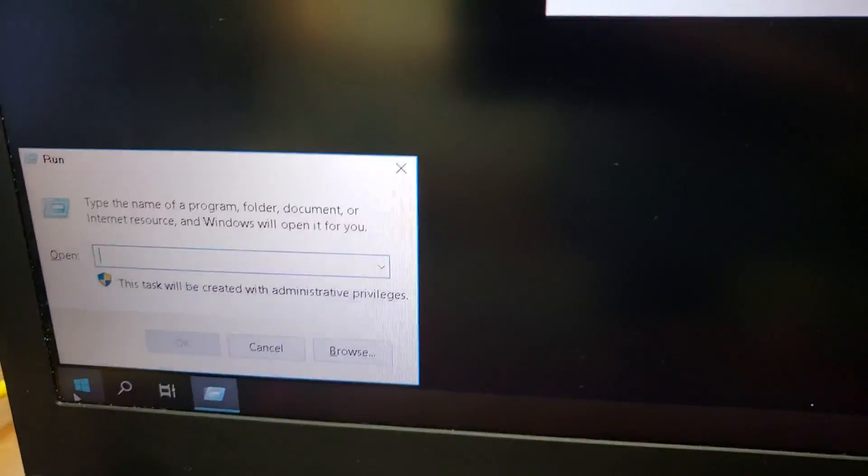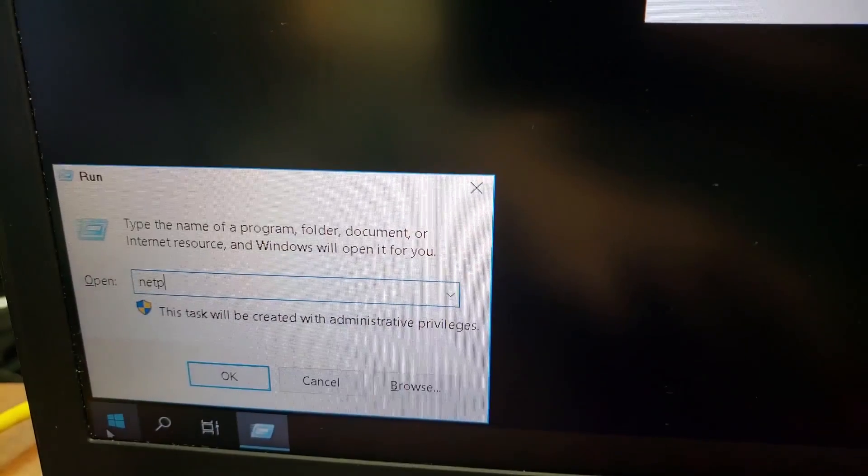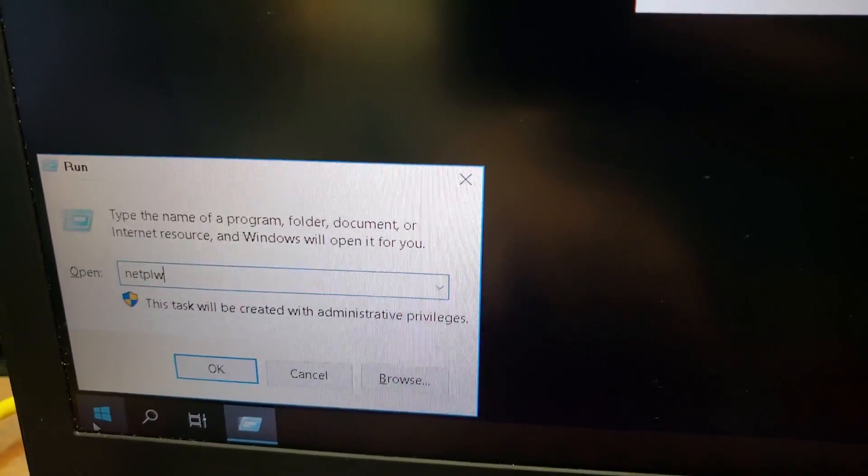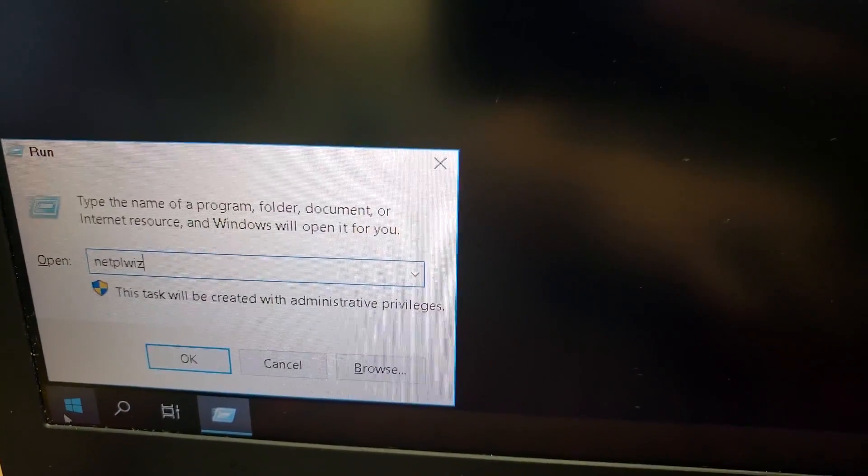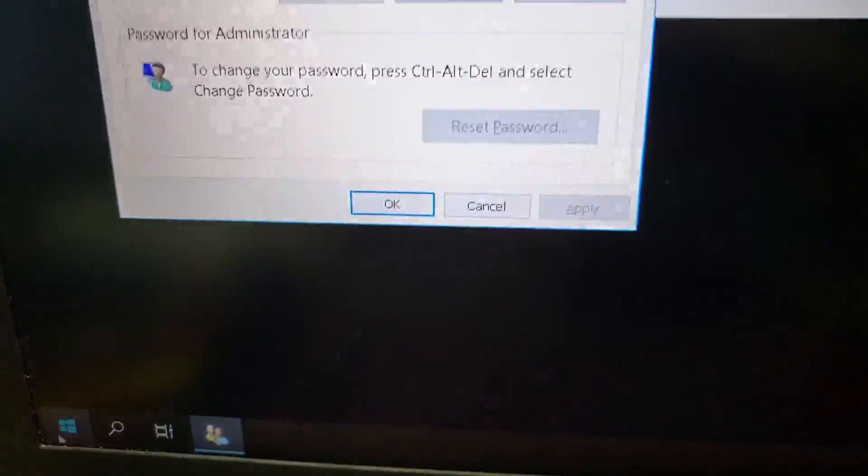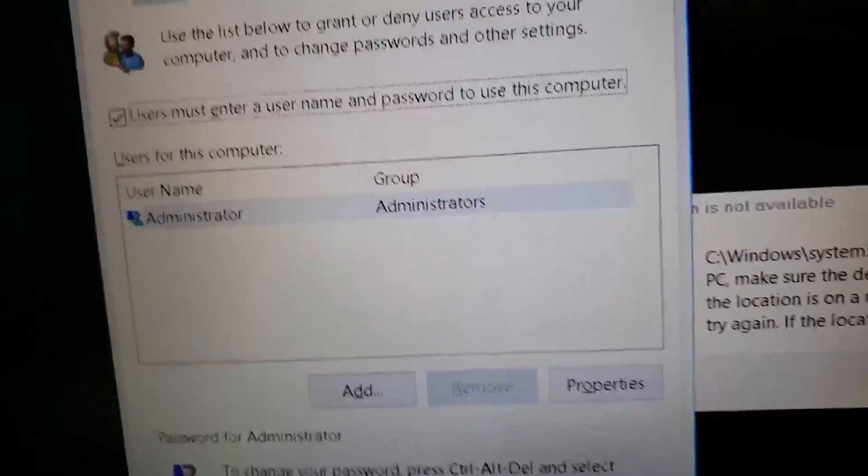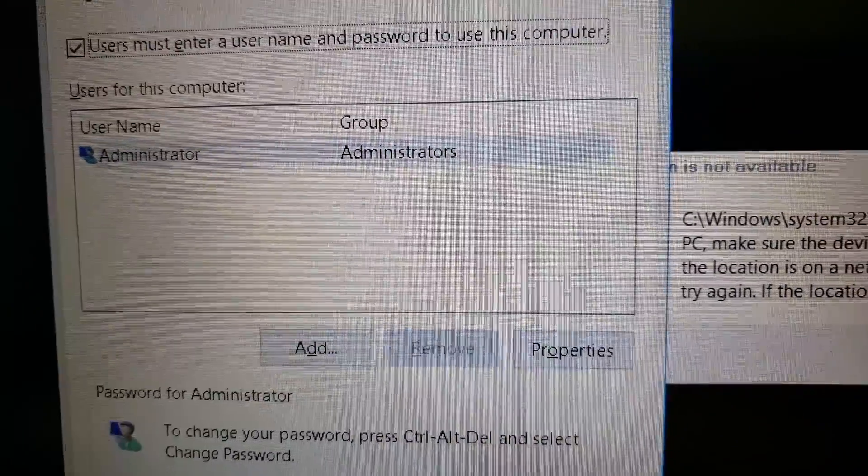And in run, we're going to put netplwiz, hit enter, it's going to bring this up. And now we have a username administrator.